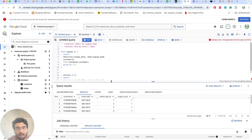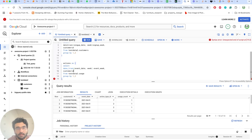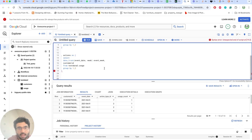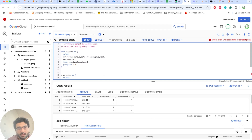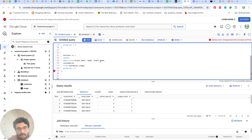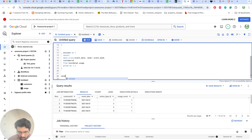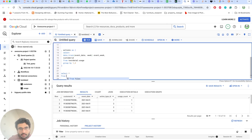Now we do a left join to check how many customers that signed up in a specific week showed up in any given event week. Let's look at one customer to understand the structure.